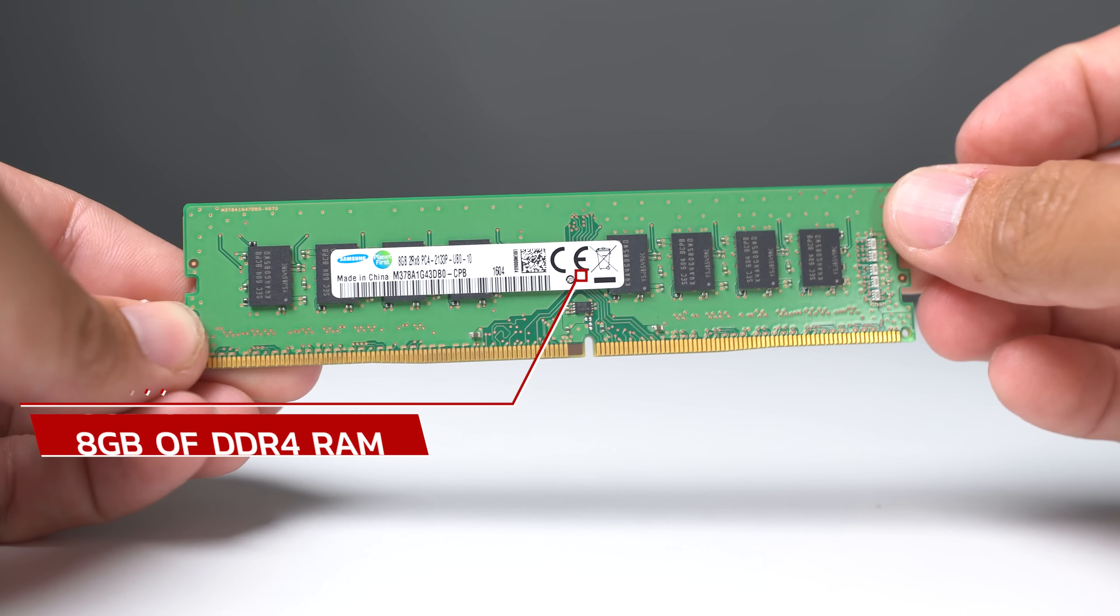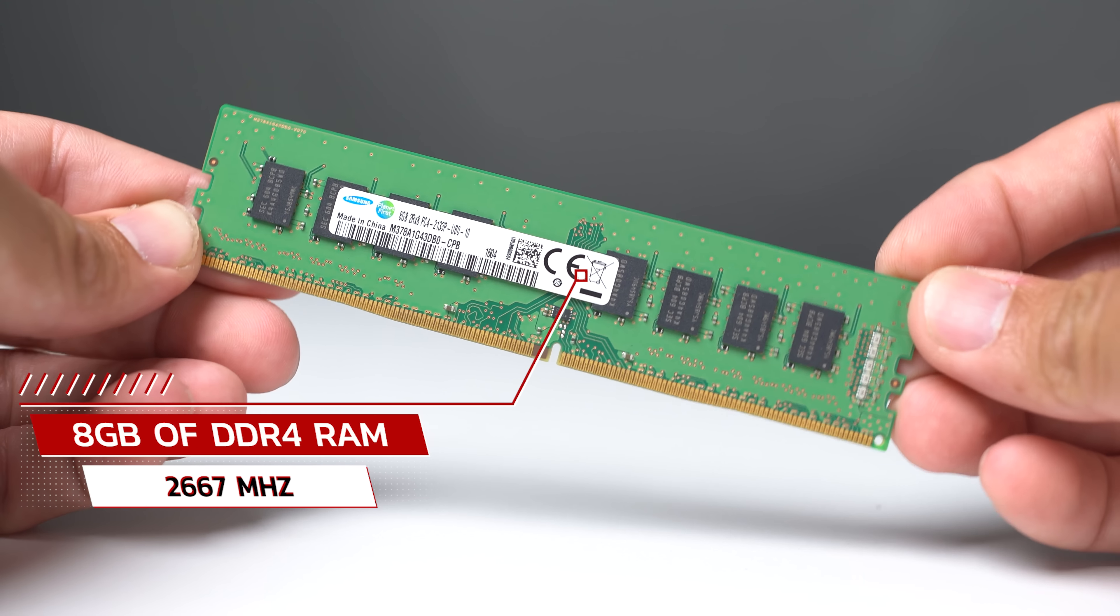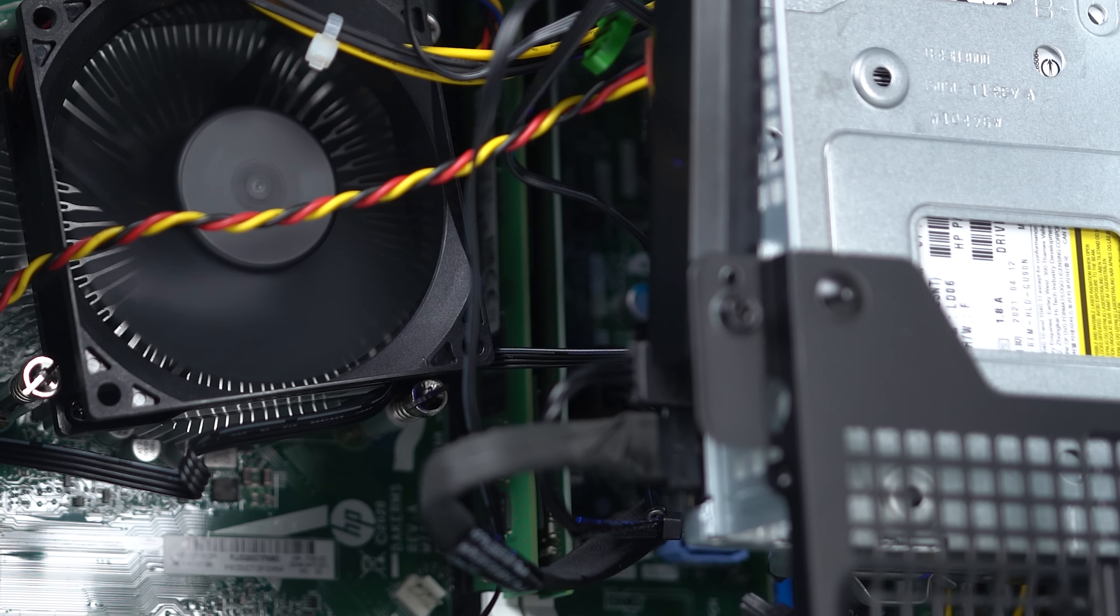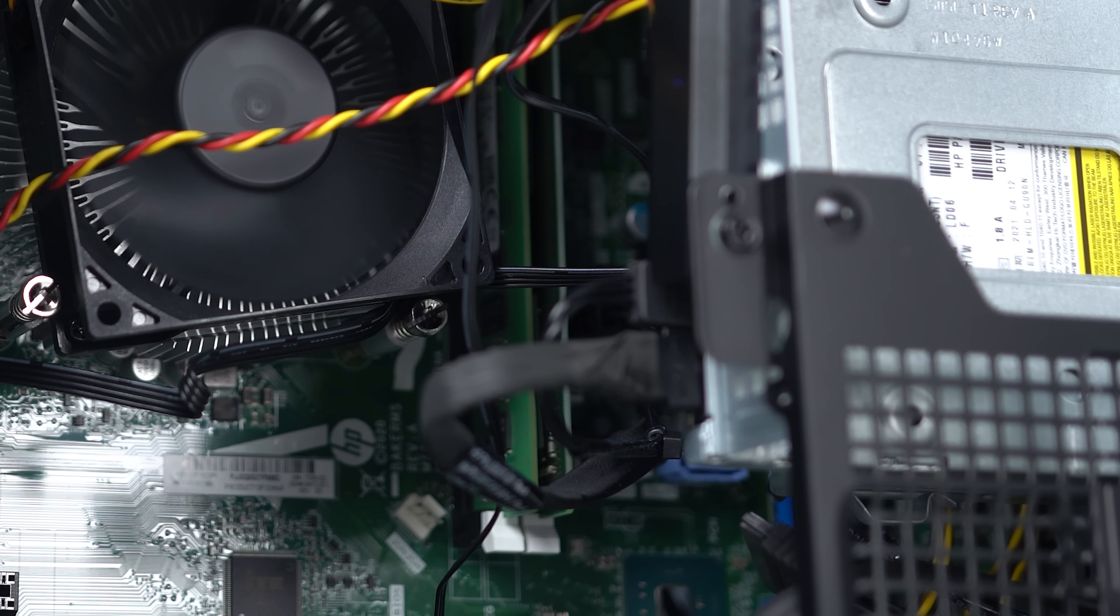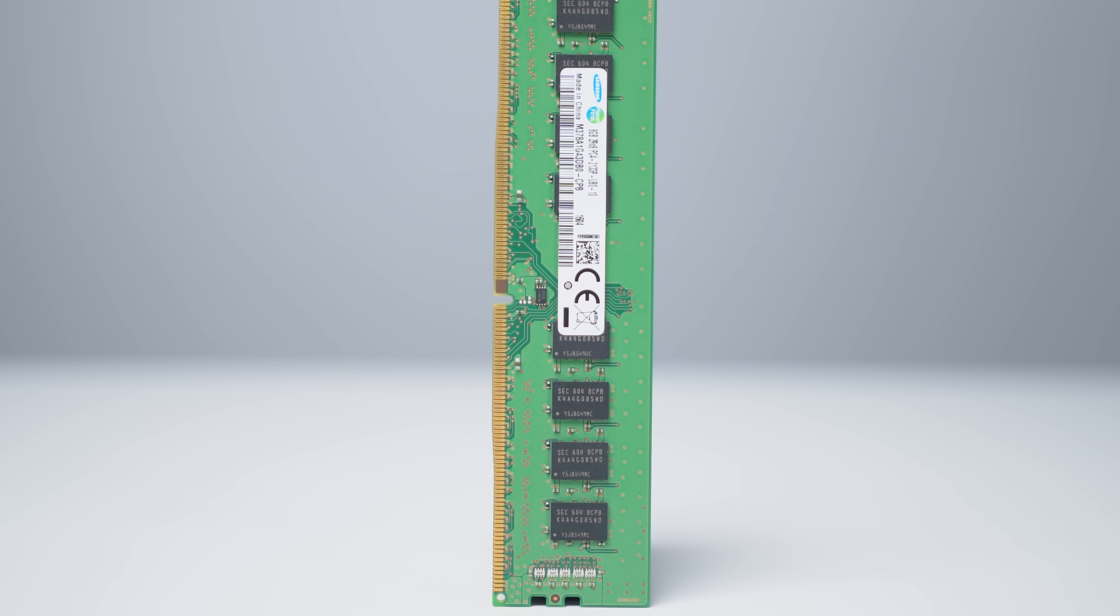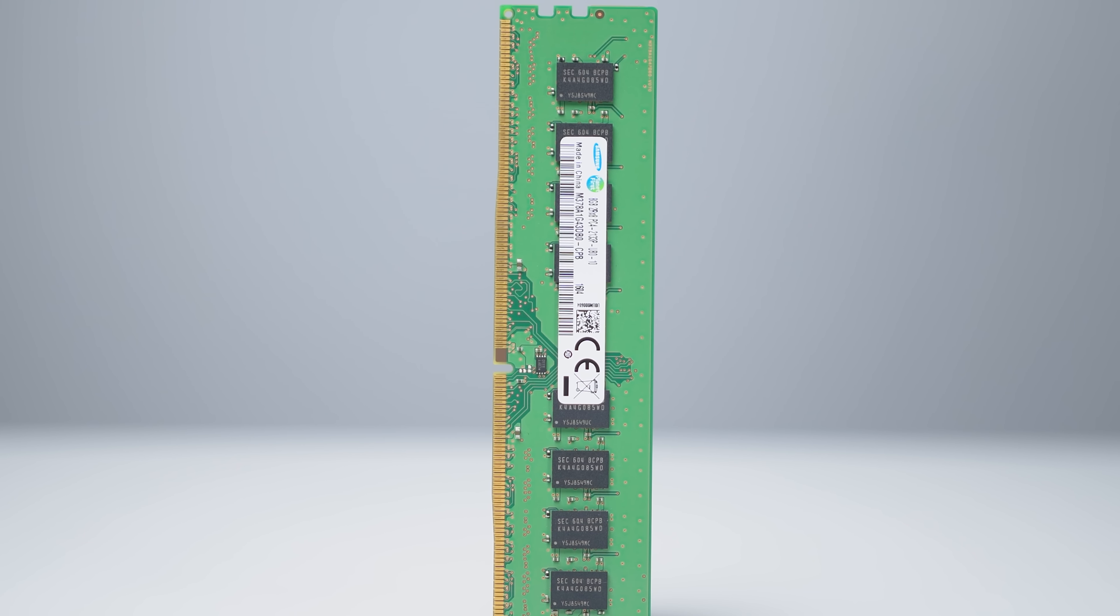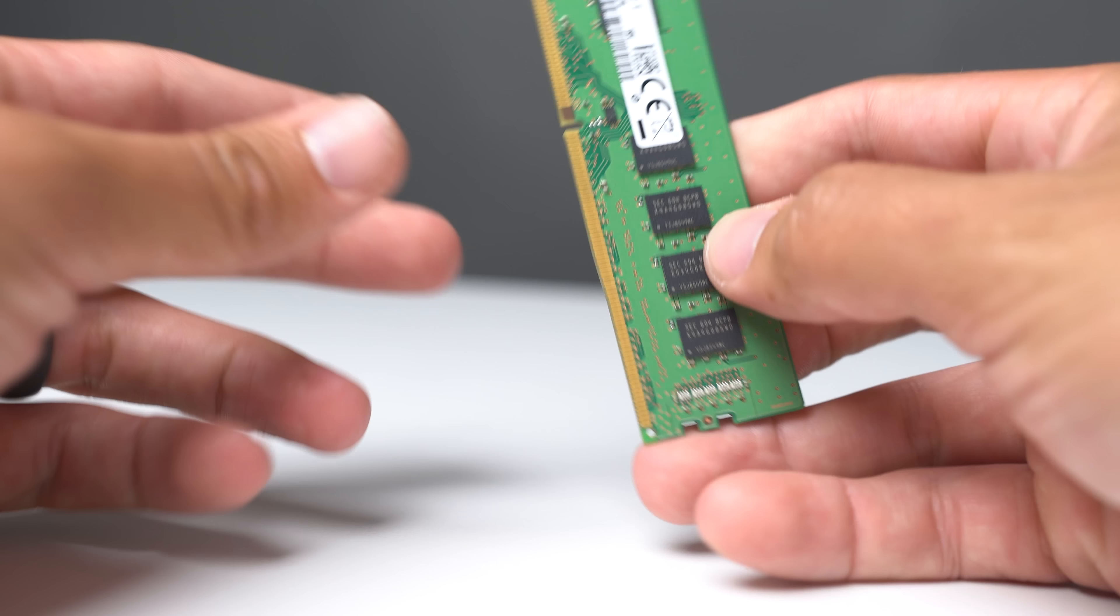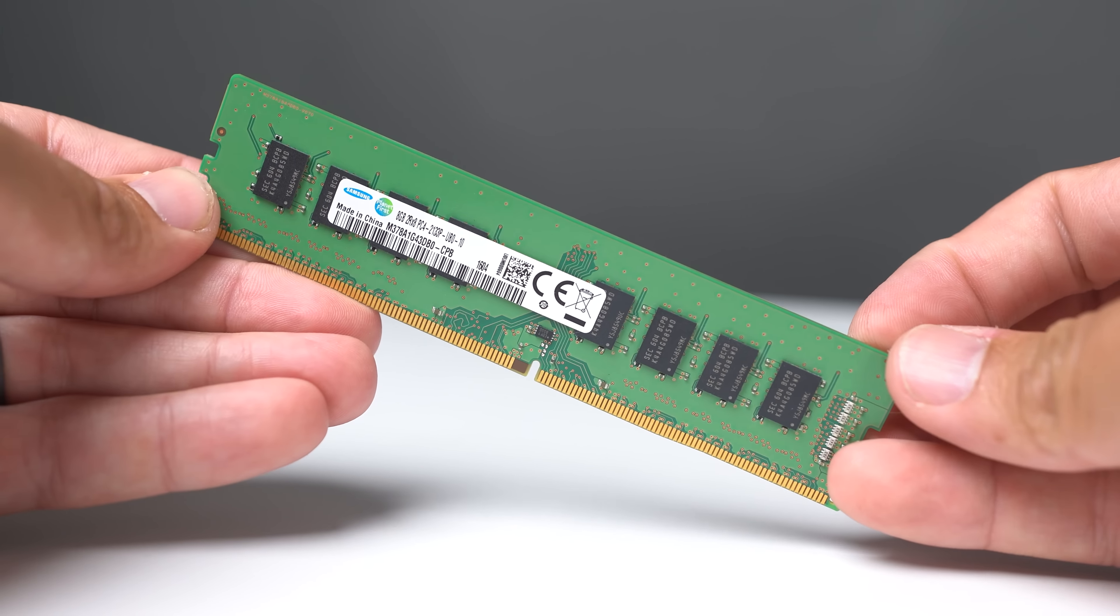For RAM, there was only one stick of DDR4, 8GB clocked at 2667, but since there's two RAM slots on the motherboard, you know we had to upgrade that to at least 16GB. I found this 8GB stick that was only clocked at 2133MHz, meaning we'll still have to drop to that speed for both sticks, but for $20 that's still a really solid upgrade and it's definitely worth boosting us up to 16GB.